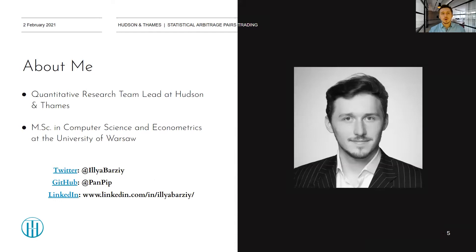A quick word about me. My name is Ilya Barzy, and I am the quantitative research team lead at Hudson & Thames. I hold a Master of Science in Computer Science and Econometrics from the University of Warsaw. If you have questions or would like a longer discussion outside of today's event, here are links to my social media. The slides for this presentation will also be linked under this video.